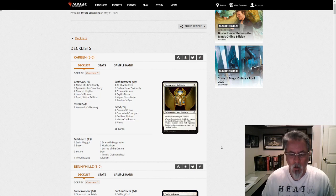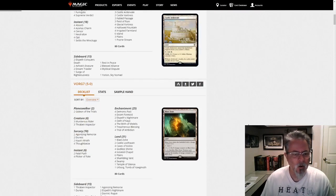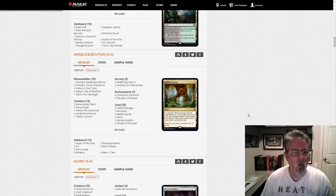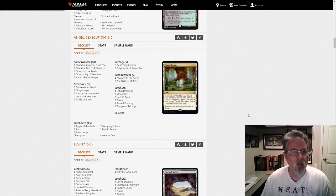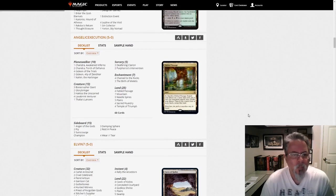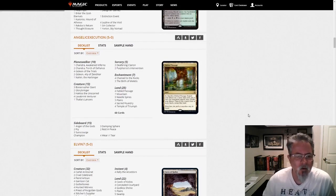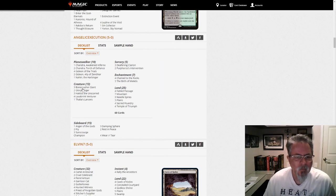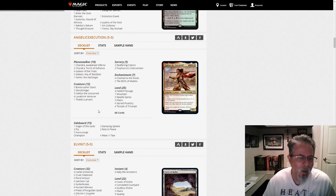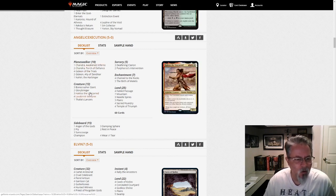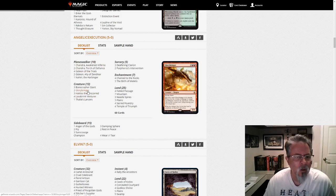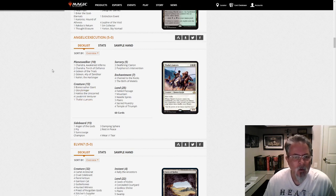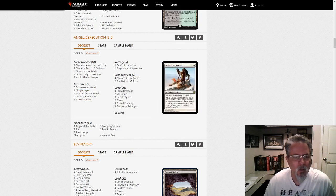But I want to highlight a few interesting decks here. Let's start with Angelic Executions 5-0. This is a very interesting red-white Thalia's Lancer's Legendary deck, almost. It's red-white midrange, but we've got an interesting collection of approaches to things.